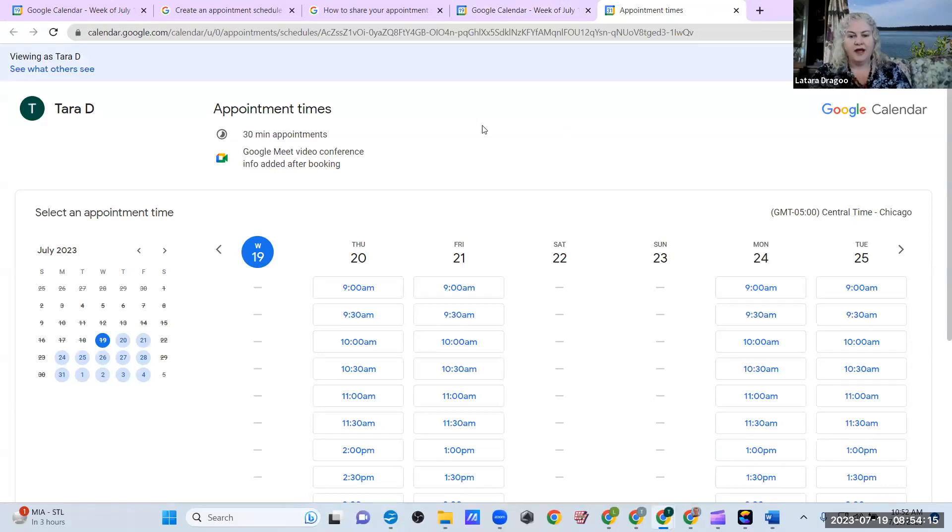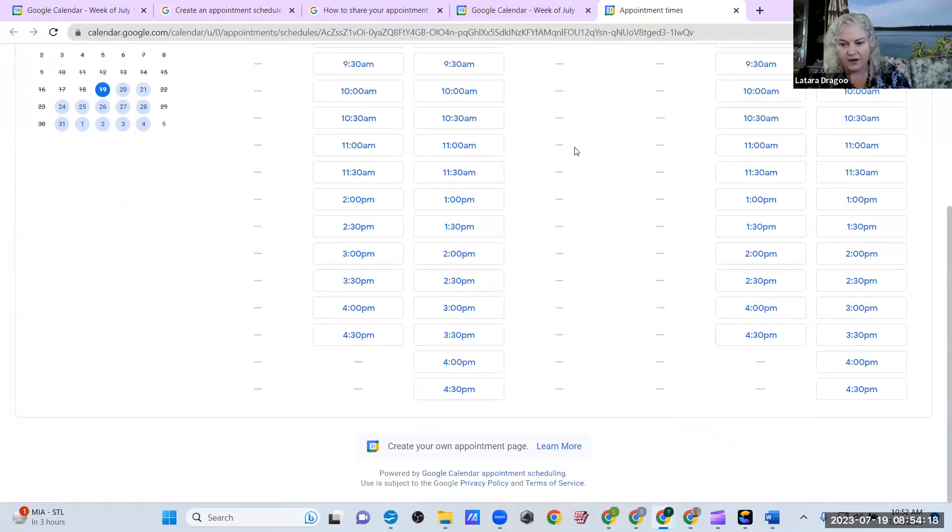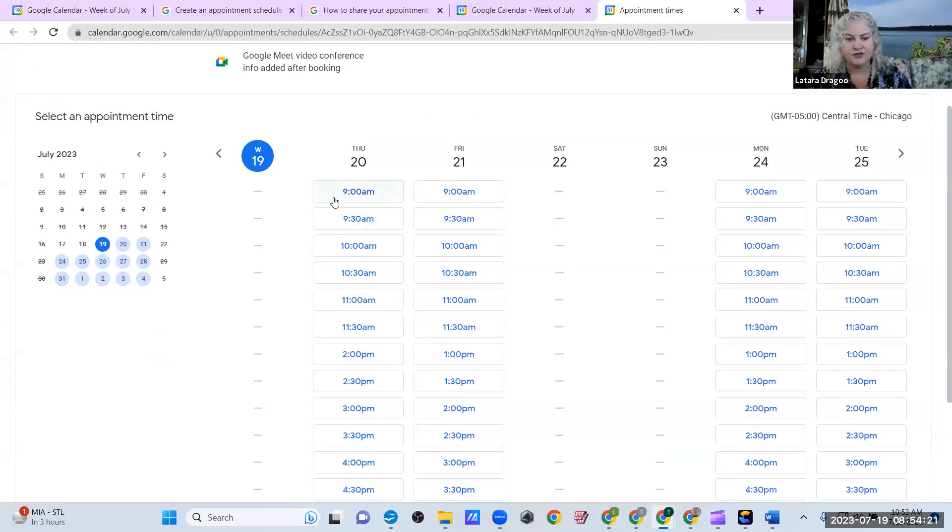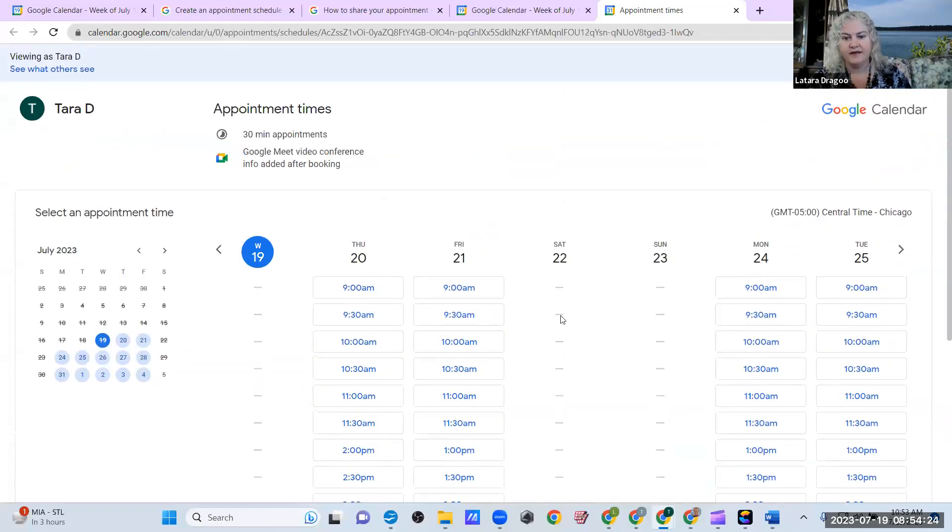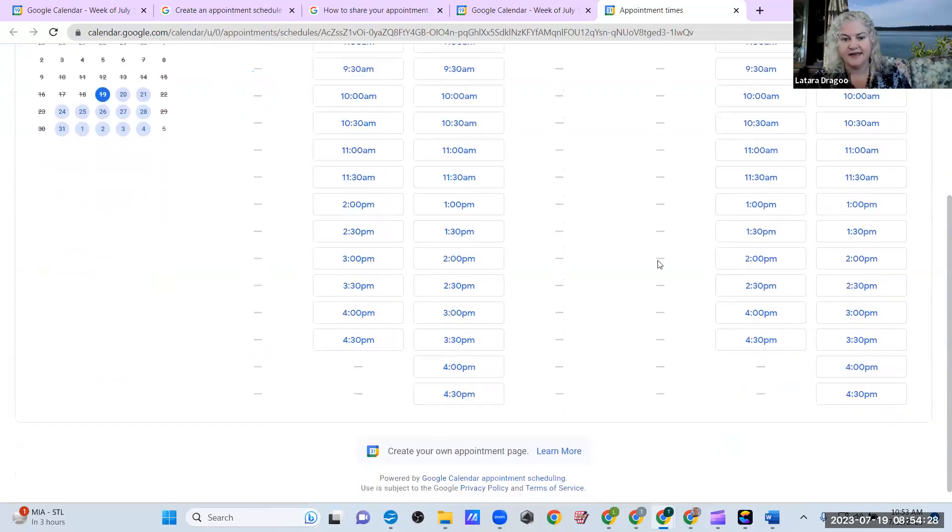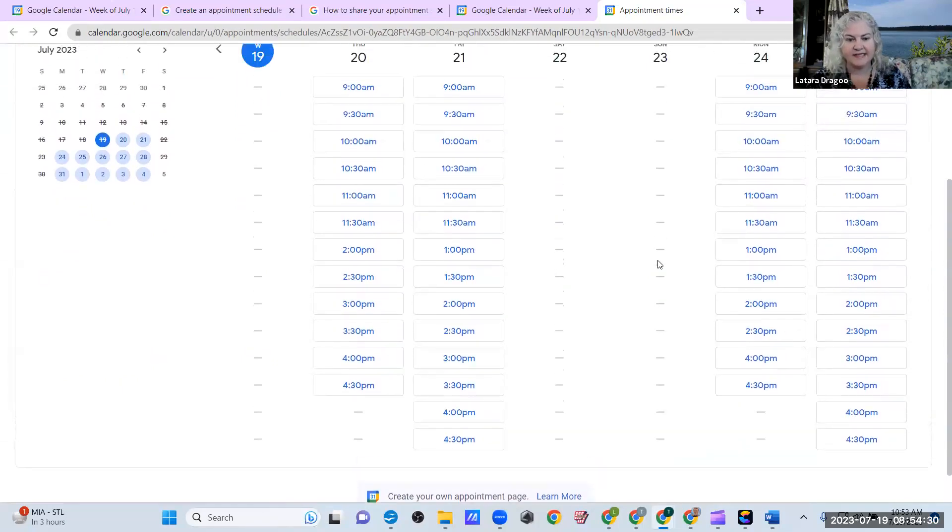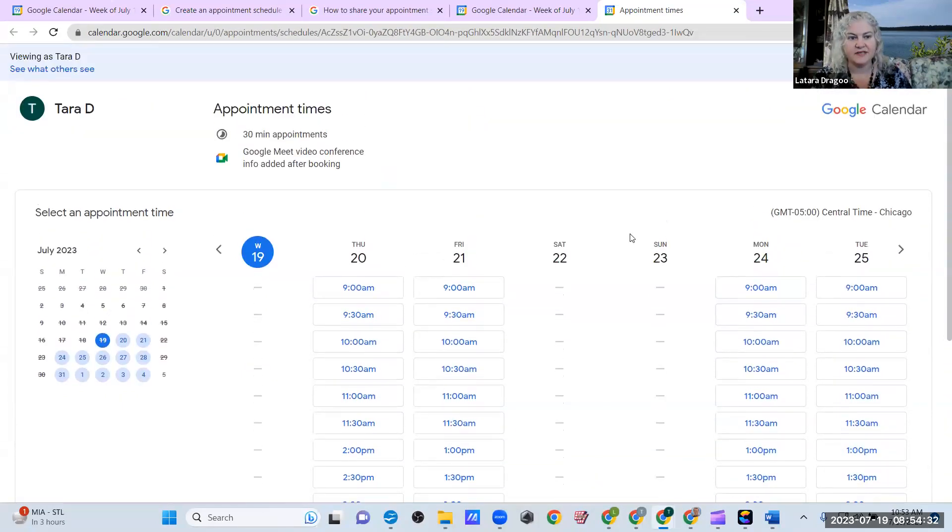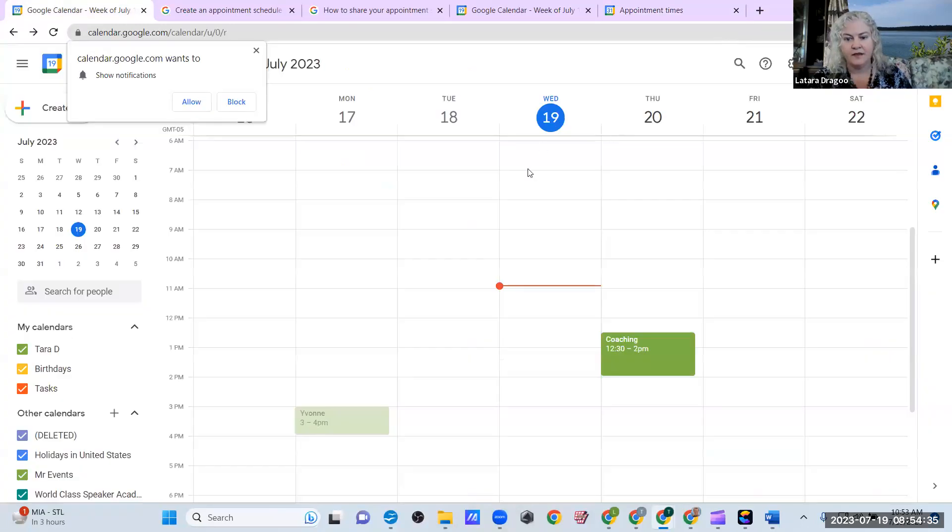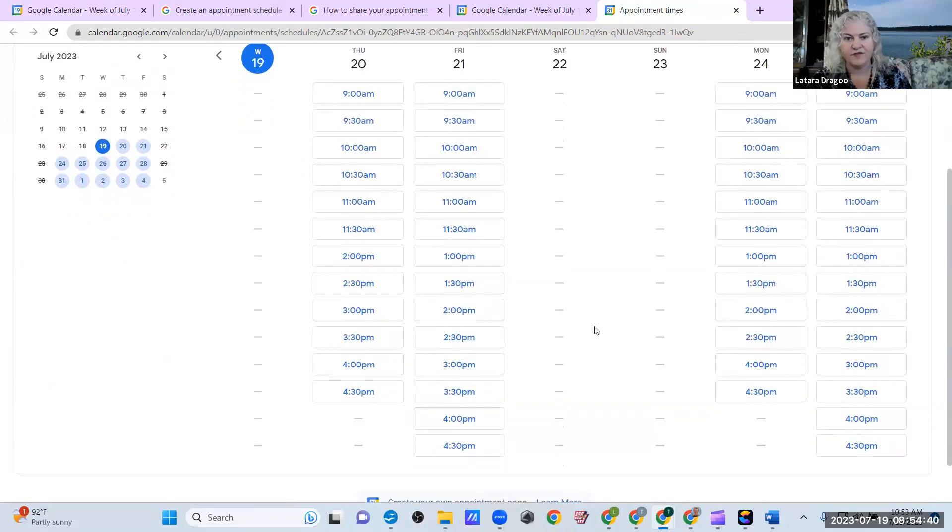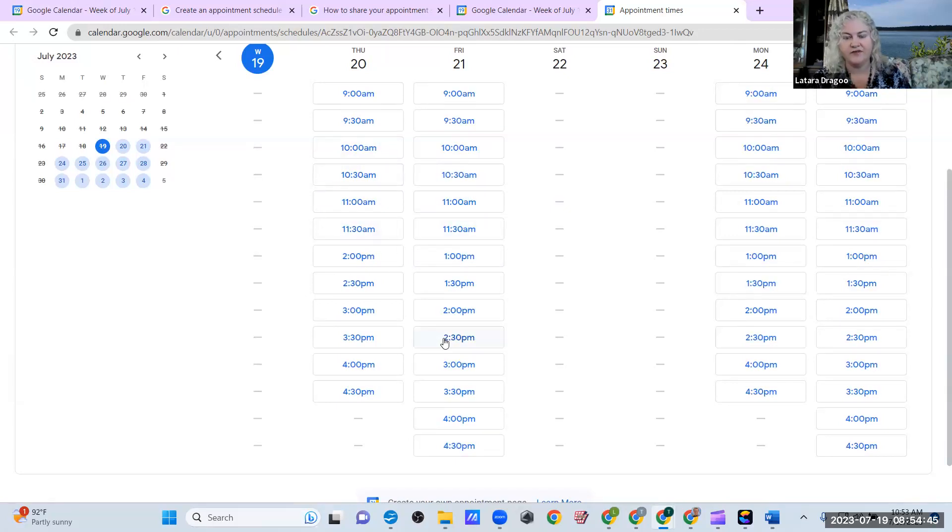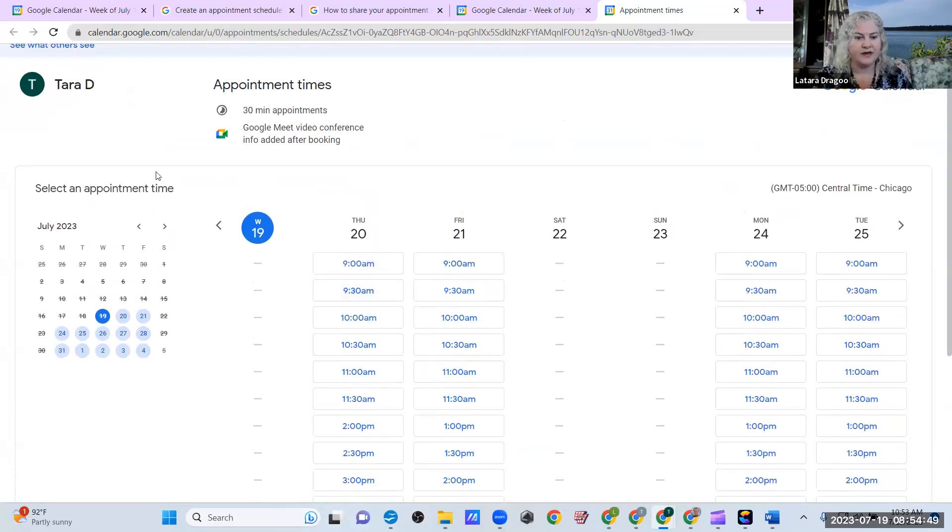So as you can see here, it already defaulted to nine to five, removing Saturday and Sunday. And if you already have something on your calendar, like this and this, it will automatically remove those times from your calendar. So that people cannot book over something that you've already put on your Google calendar. And you can go in and customize this if you want to.